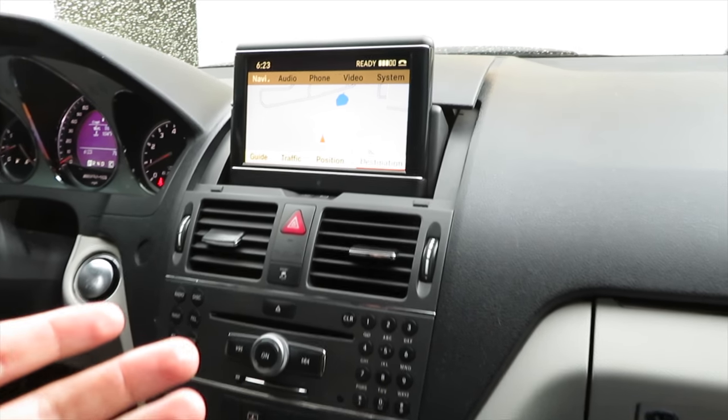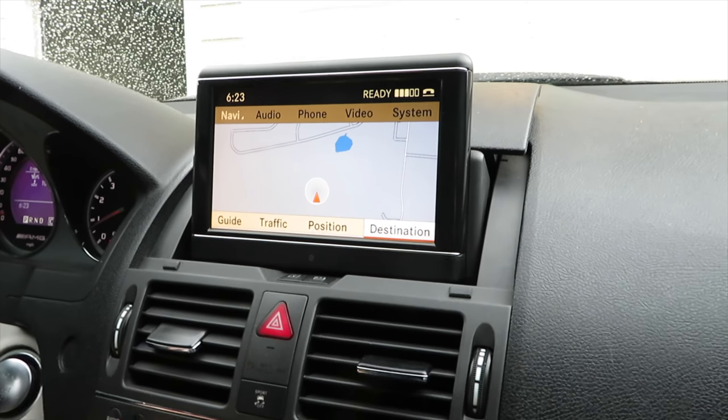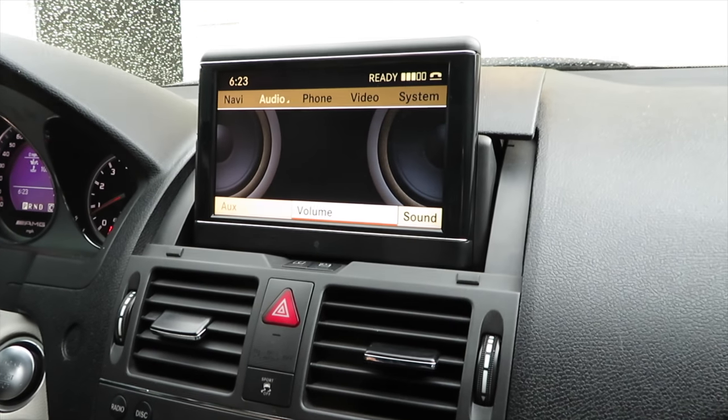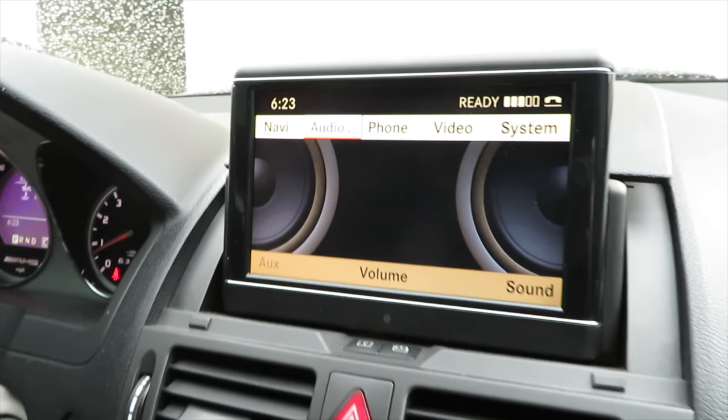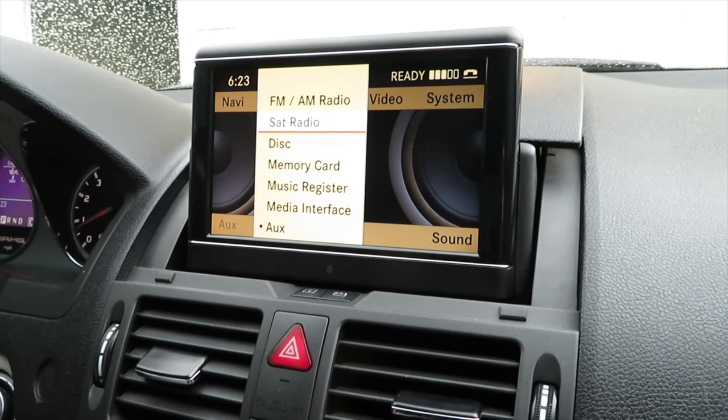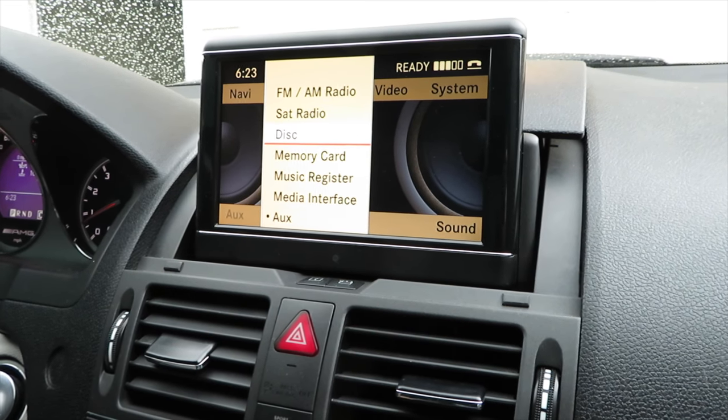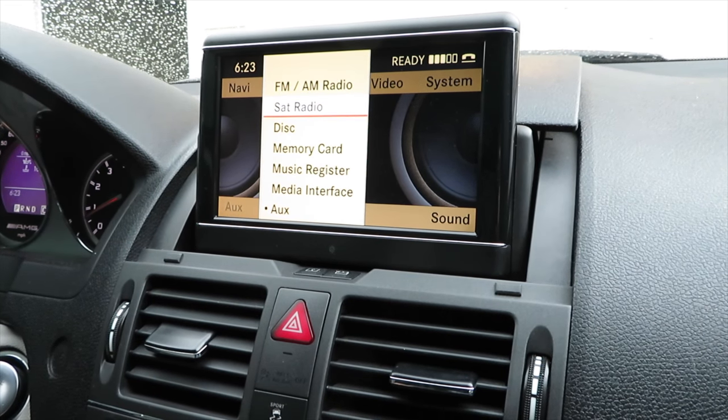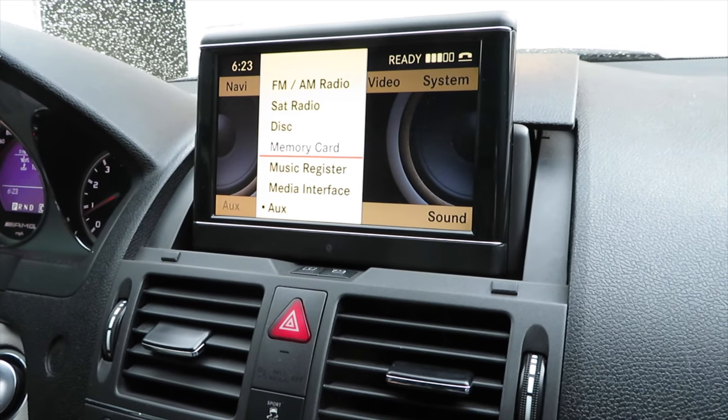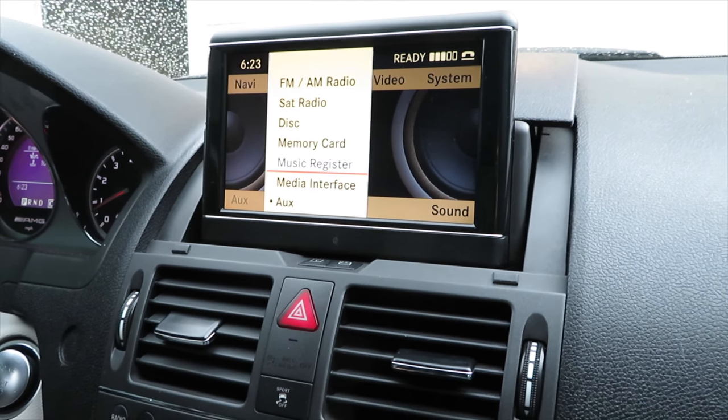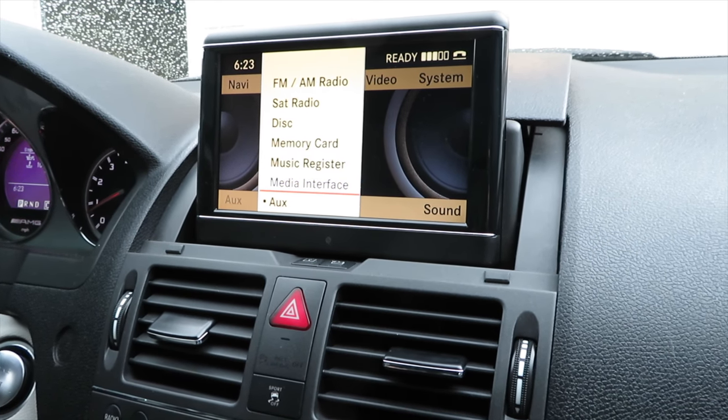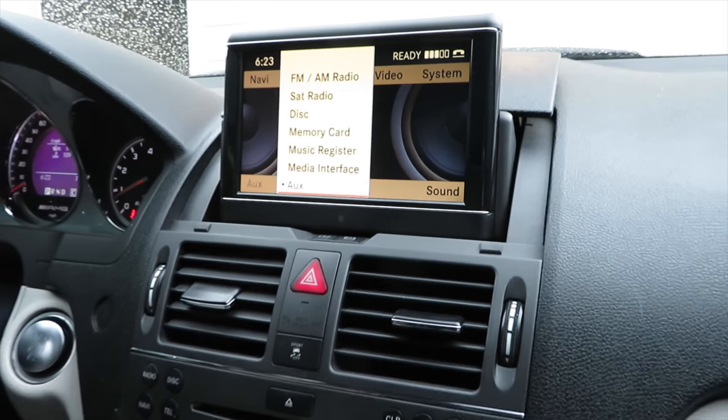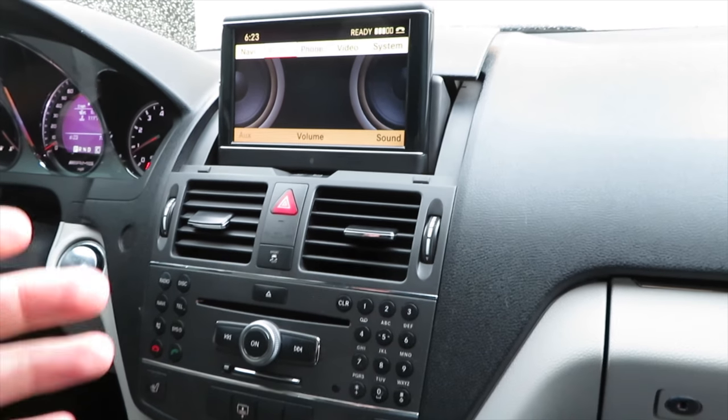As you can see when we go on the command screen right here on audio, we have disc, satellite radio, memory card, music register, media interface, and aux, but no option for Bluetooth audio.